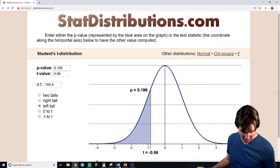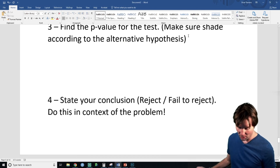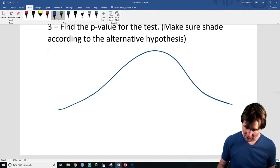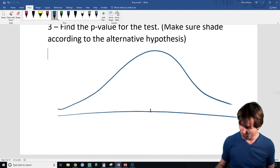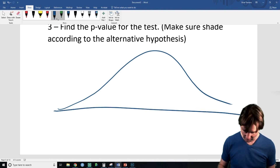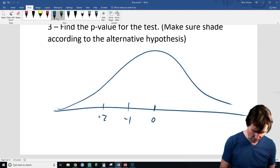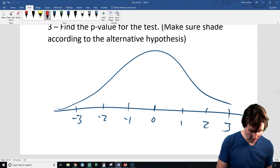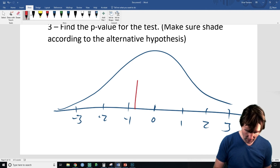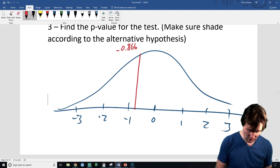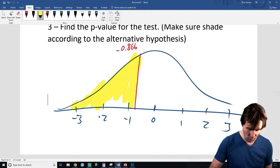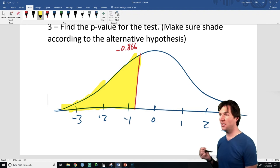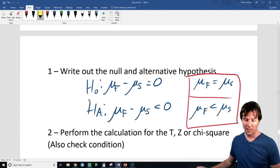We do a left tail test. I want you to practice drawing these. I draw a T curve — which basically looks normal — put in the number line at 0, negative 1, negative 2, negative 3, and positive 1, 2, 3. I landed at a T score of negative 0.866. I plot the p-value to the left because the alternative is the less than alternative.